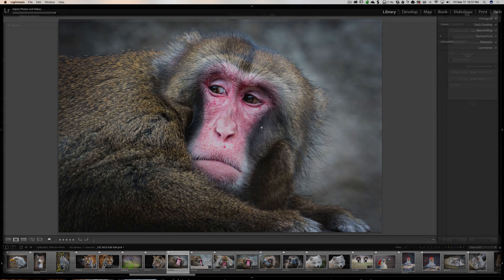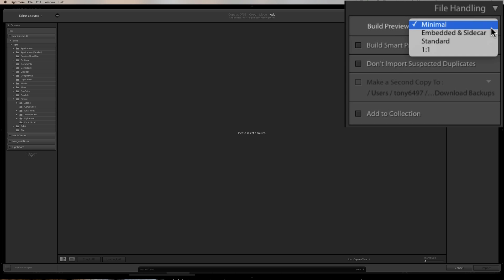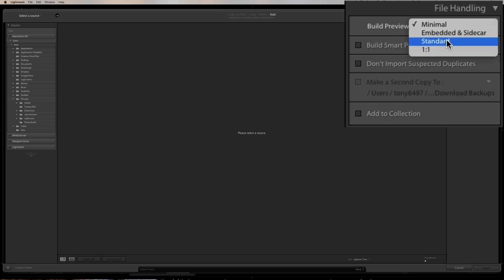There's something you can do during import which will help this go much faster, though there are some drawbacks. In the import dialog, over on the right panel at the very top it says 'Build Previews' — I have it set to minimal, which isn't the best. If you open up that dropdown you'll see four choices. The first two — minimal and embedded — are actually created by your camera; Lightroom just copies that embedded preview and makes a sidecar without much computing power.